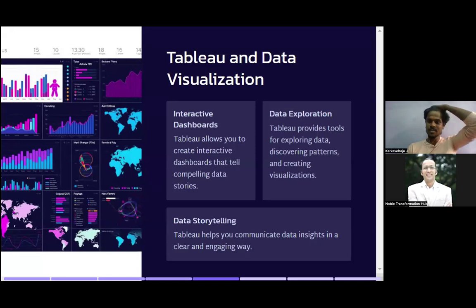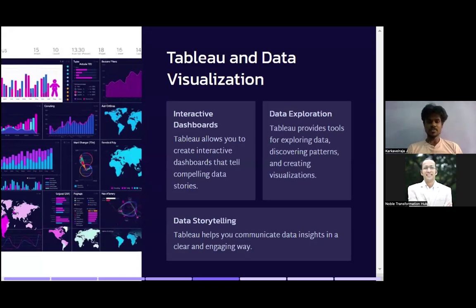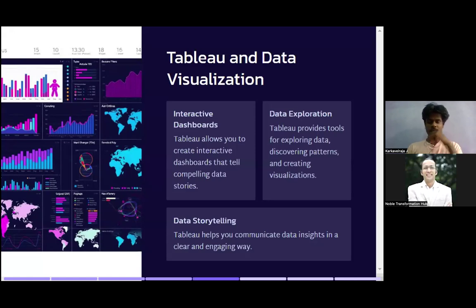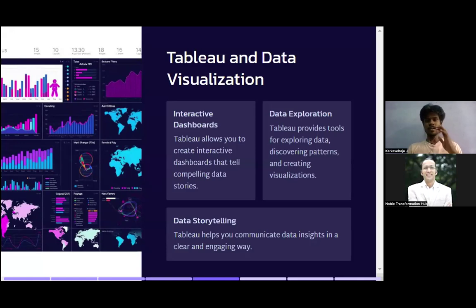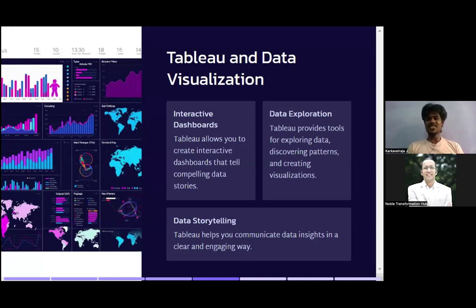Hello everyone, welcome to this AIML session. It's going to be a year-long end-to-end session where we'll learn everything required to become a successful data scientist. Please subscribe to our channel since it's going to be a long program. Before we begin, please make sure you've watched all previous videos clearly so we have a better understanding of what we're covering today.